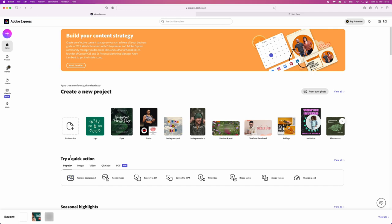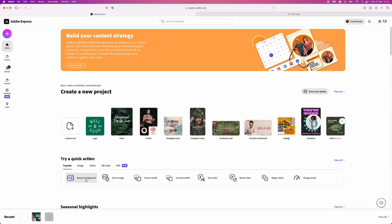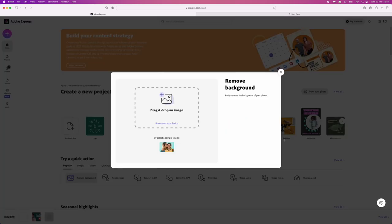So what you can do now, as you can see when you are on the home page right here, there will be an option for remove background. So if we click on this that will then allow you to drag and drop an image or browse your device.